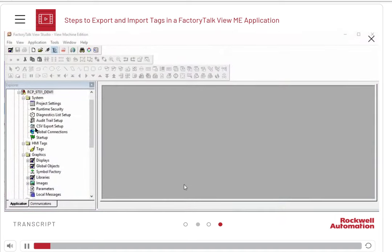In this demonstration, we will look at how to export and import HMI tags.